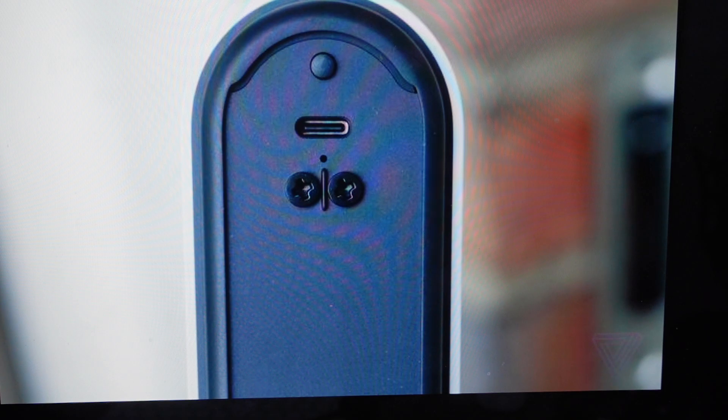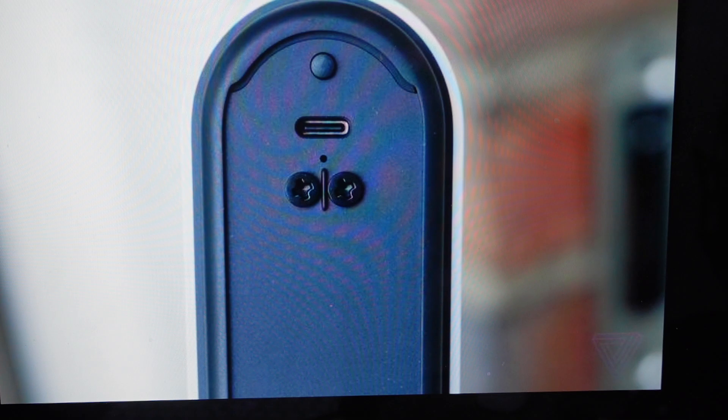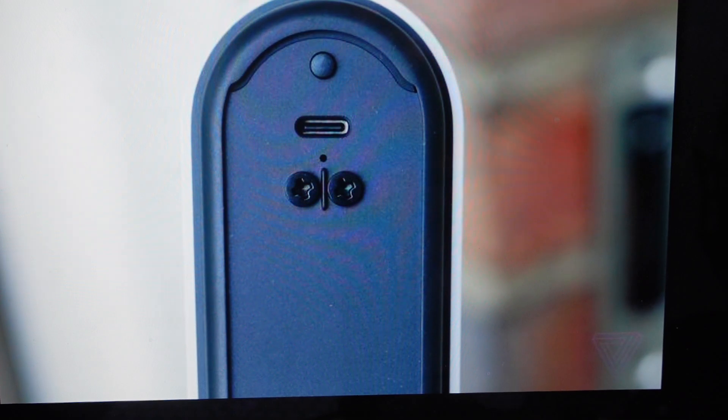And then, so if you go to the app after this, it will show up as offline on the app because it doesn't exist anymore. And you can go ahead and delete it from the app by going to settings and remove device. And then you can just set this up as a new doorbell.